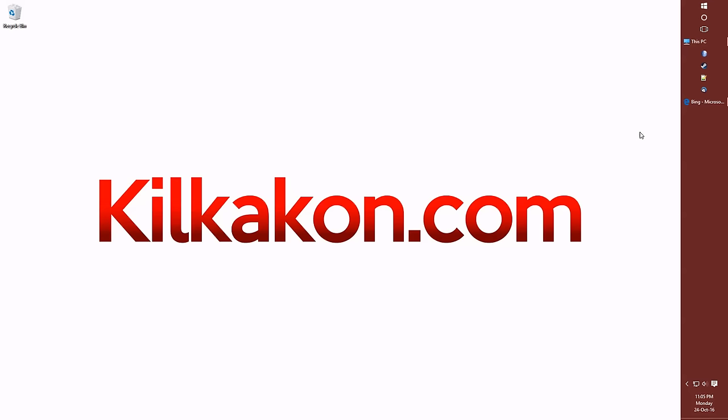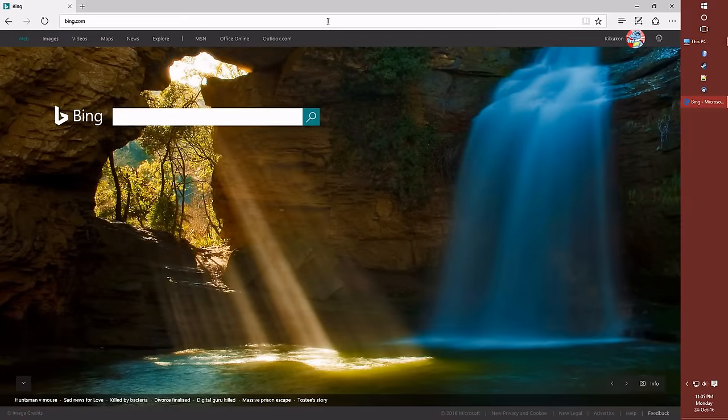Hello everyone and welcome to the introductory video of Shimeji, the desktop companion that's available right here at kilkacon.com.